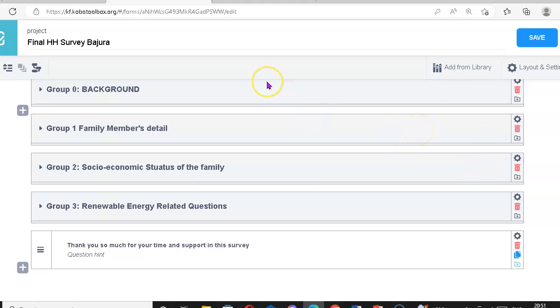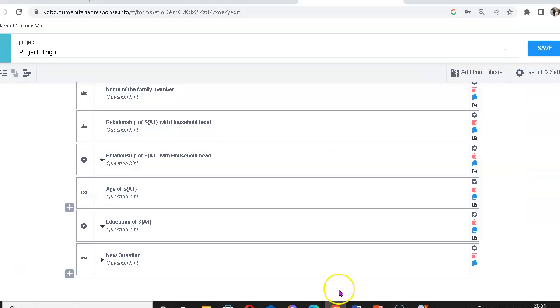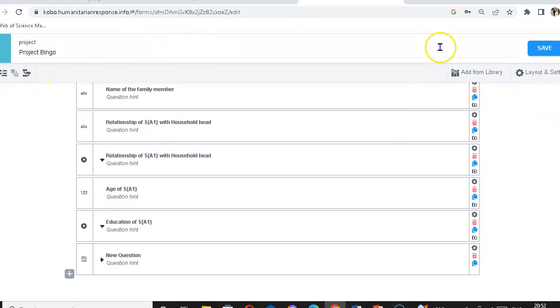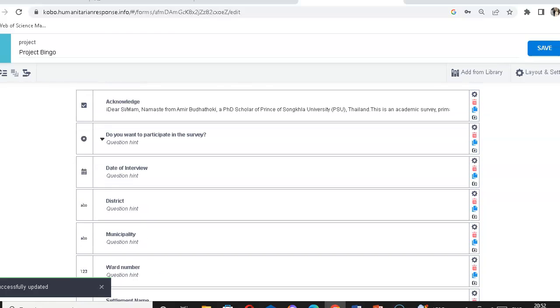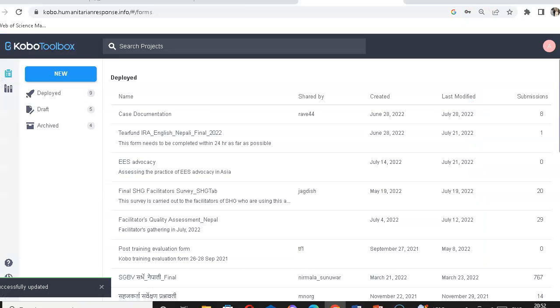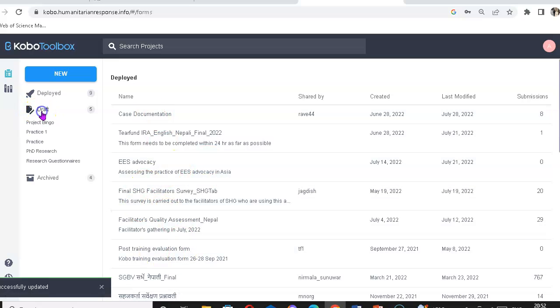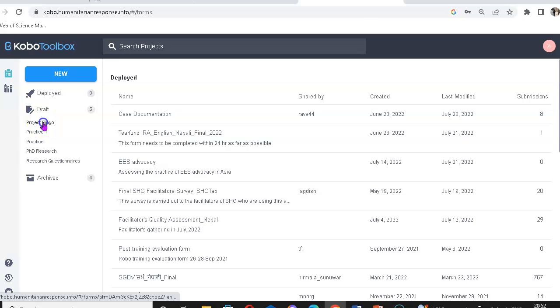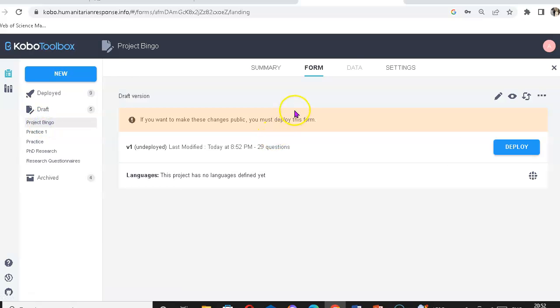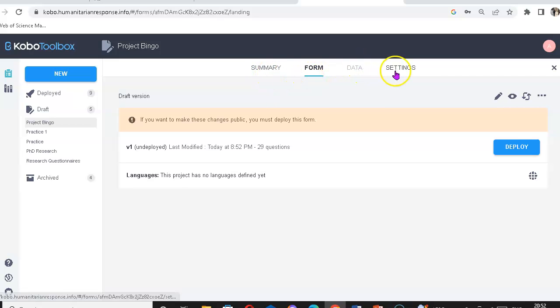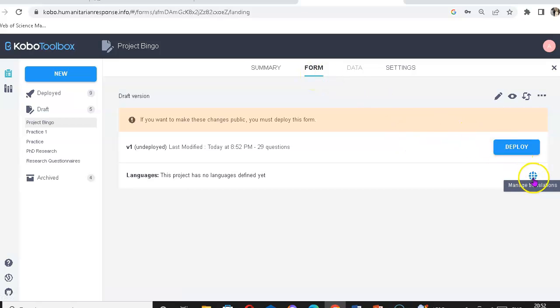For this we need to go to the form. Just save it and scroll up. Let's go to the project. Where is this? Project Bingo. It's here, Project Bingo. Not in the summary or in the data or setting, it's in the form tab.